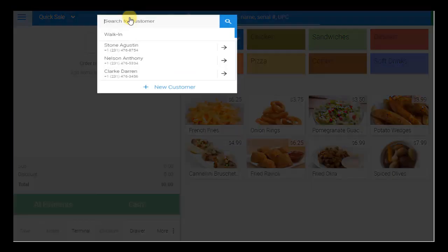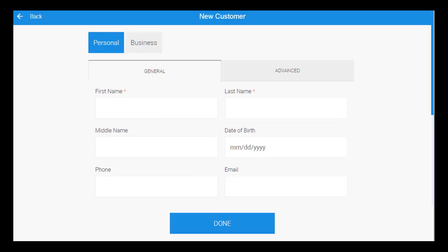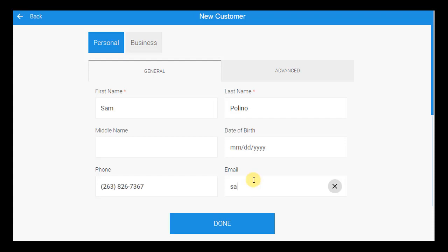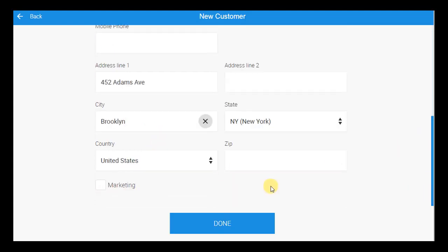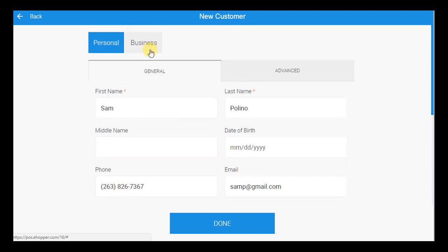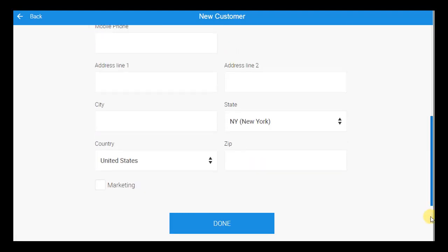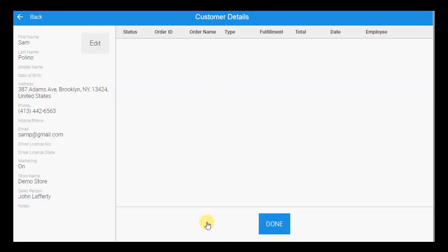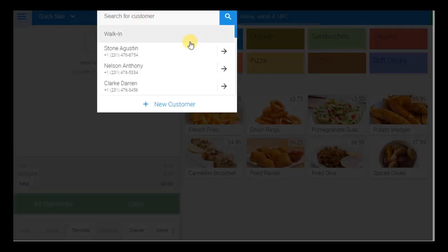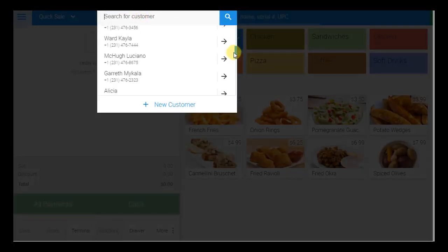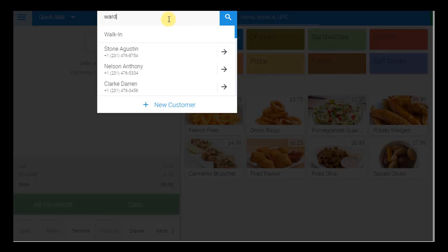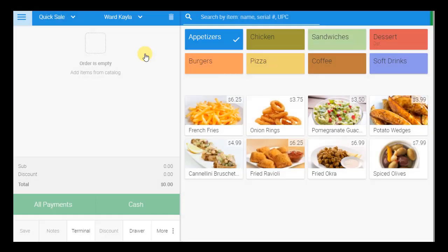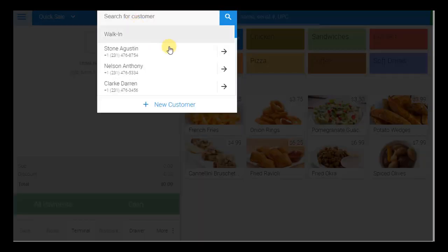For each order, employees can select an existing customer or add a new one, recording such information as their name, phone number, email, age, and address. A customer's business info can be added as well. These customer details can be edited at any time. Once in the system, the customer can be quickly searched for by name or phone number and chosen for orders. You can also quickly bring up his details and order history.